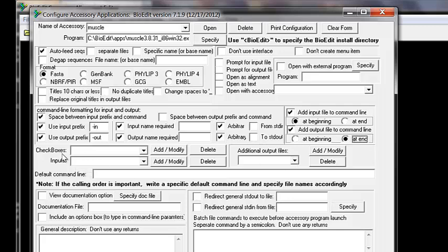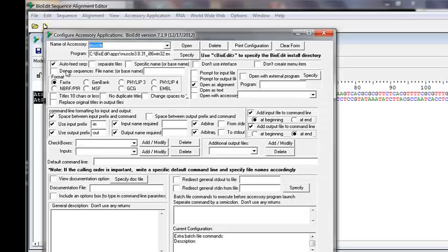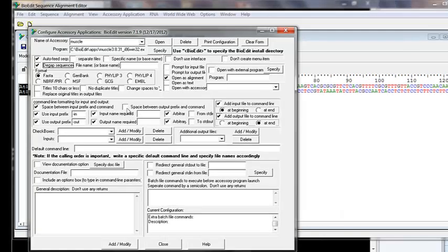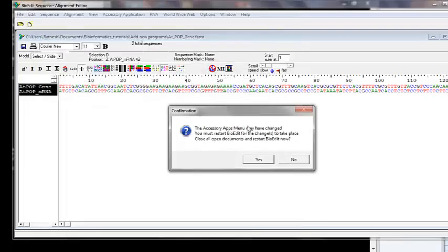The checkboxes section lets you give users extra parameter options — we'll come back to that. Also make sure to check 'add input file to command line at the beginning' and 'add output file to command line.' We also need to check the option to open the output as an alignment so we can see it inside BioEdit, and to de-gap sequences before feeding to the program.